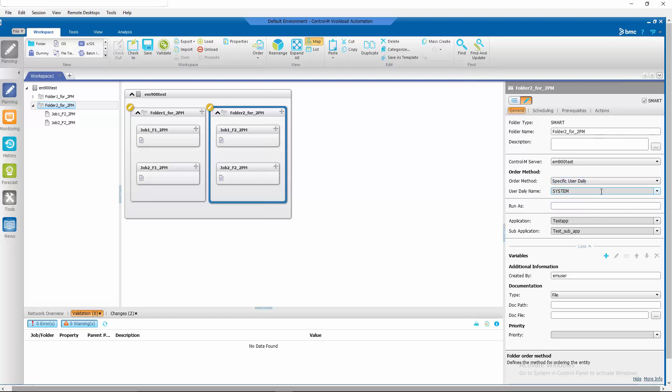You will have to specify the user daily you want to use. For this exercise, we are going to use UD 2 p.m. for user daily at 2 p.m.